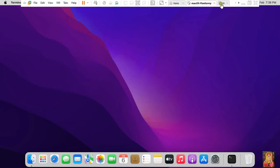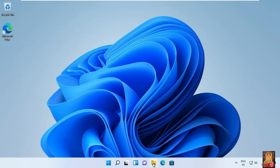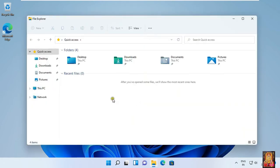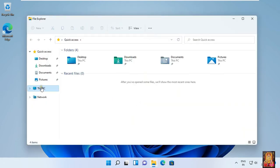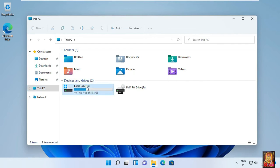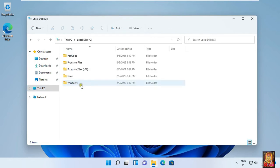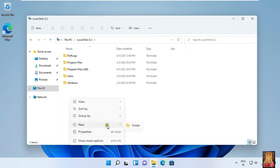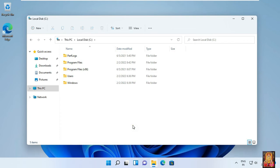Go to Windows 11 OS. Click on File Explorer, click on This PC, open C drive. Create a new folder — our folder name is data. Now I am going to share this folder.